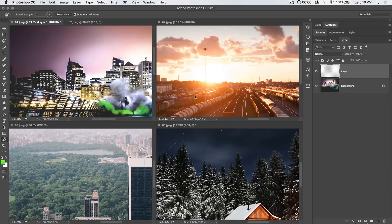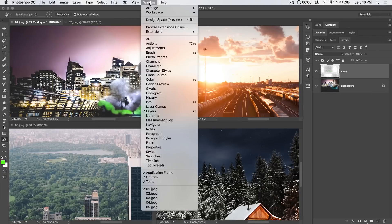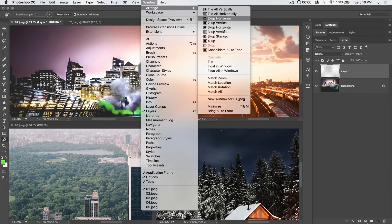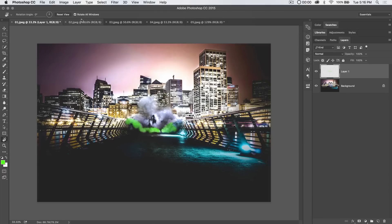Now typically, I'm working on one image at a time, so I don't really use Rotate All Windows that often.